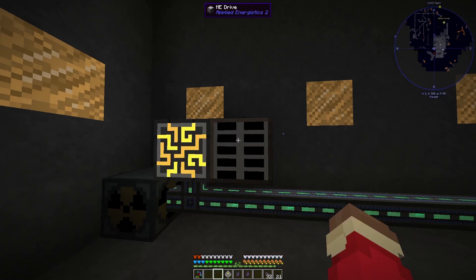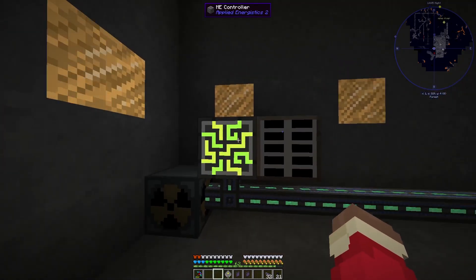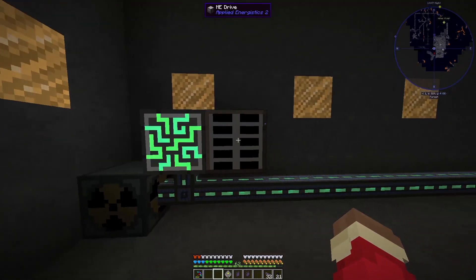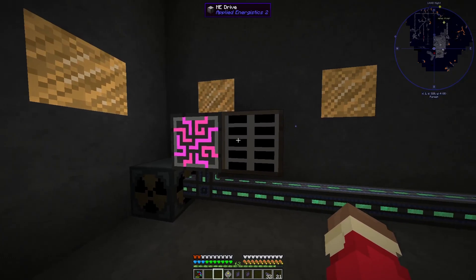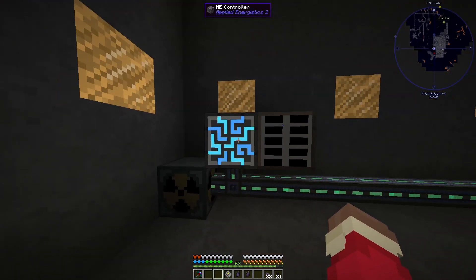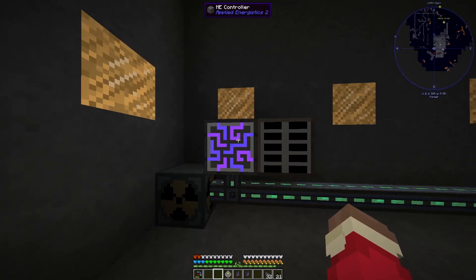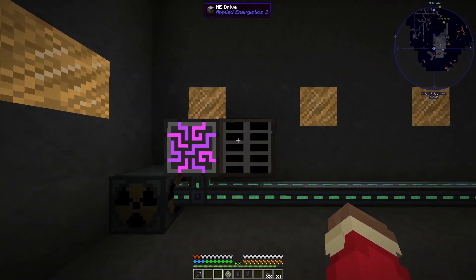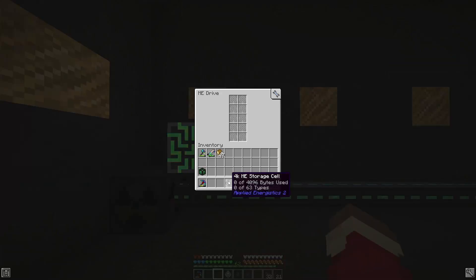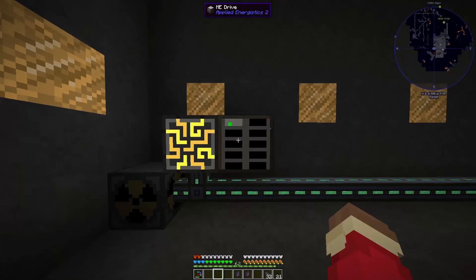Then next to that you want to put an ME drive, and it has to be adjacent to it — it has to be touching the controller. This won't accept power directly, but the power that goes into the controller will flow into the drive. Then you want to put one or more storage cells into the ME drive.